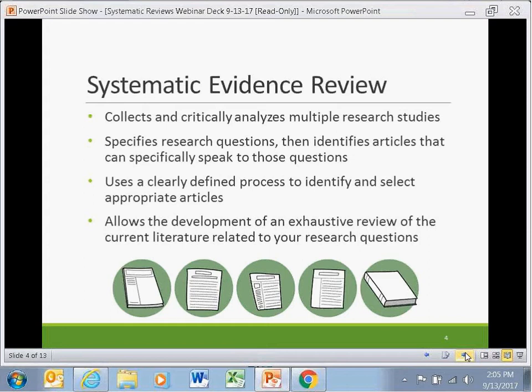The goal of a systematic review is to use a clearly defined process to identify and select appropriate articles, and then use them to develop an exhaustive review of the current literature related to your research questions. Historically, systematic reviews have commonly been used in evidence-based fields like medicine, but they are also very relevant to education. As the field of education has focused more on evidence-based practice over the past two decades, systematic reviews have become increasingly critical.